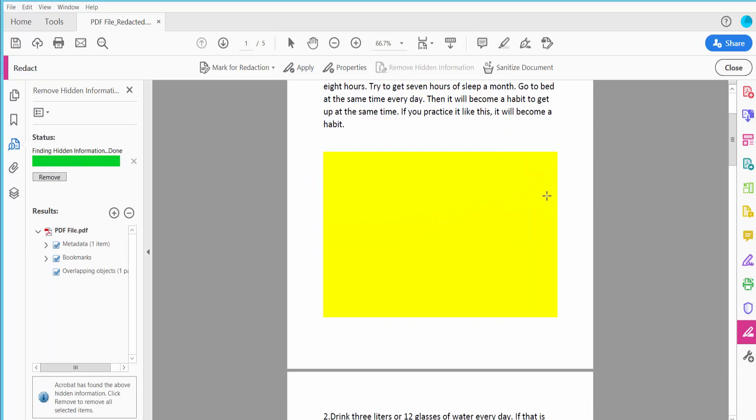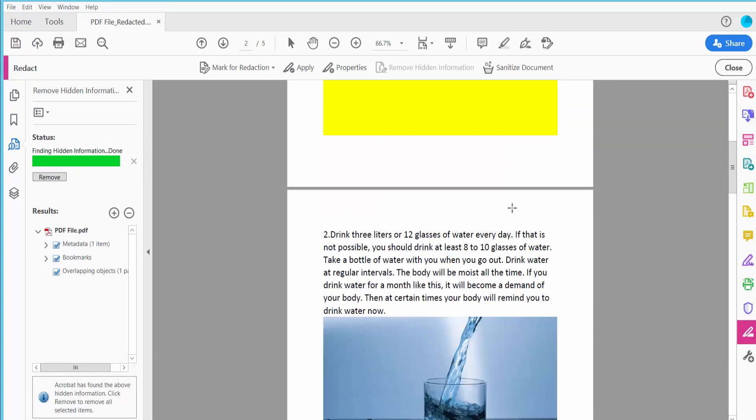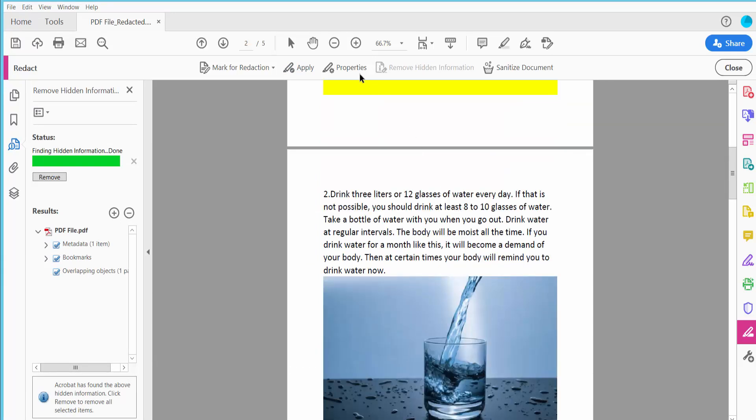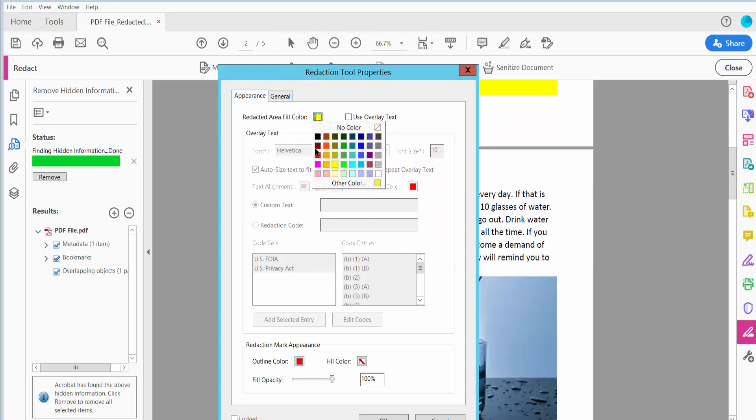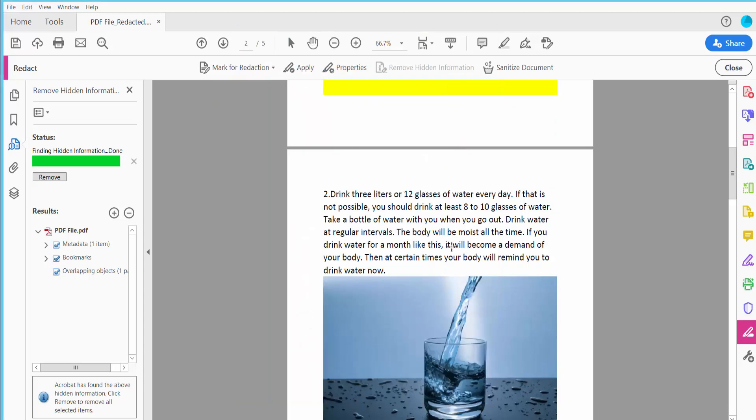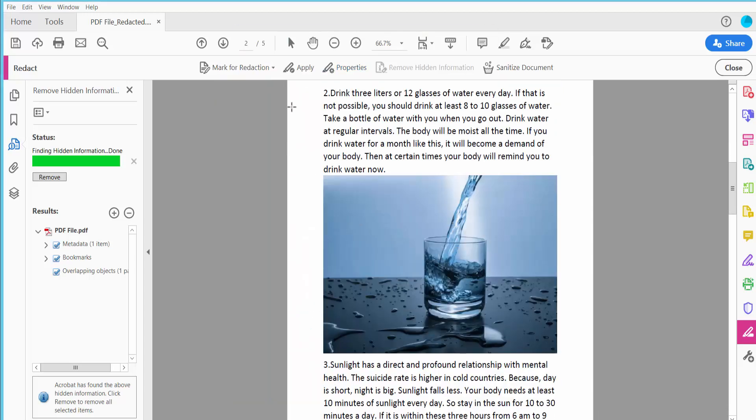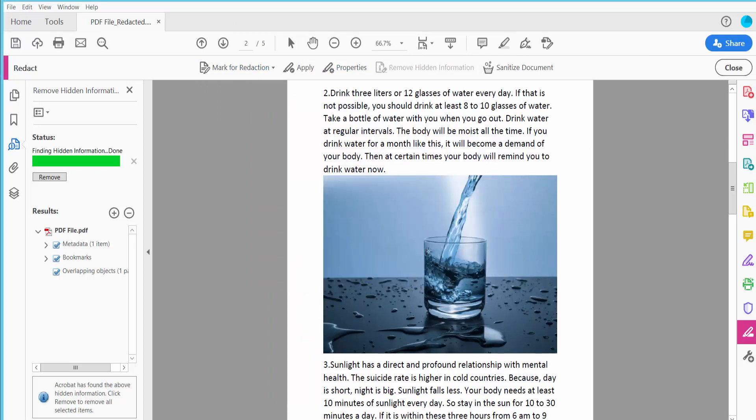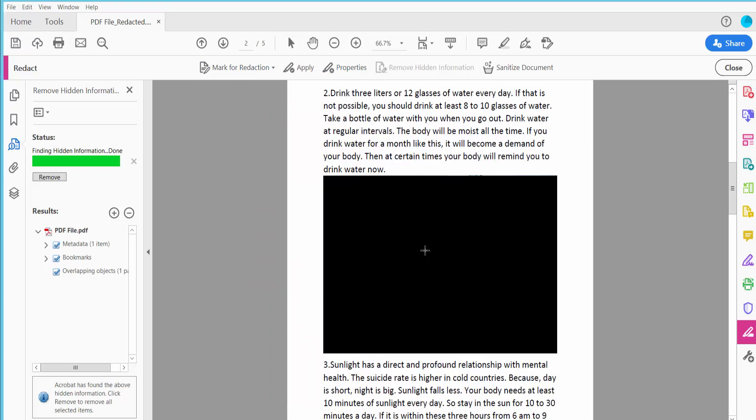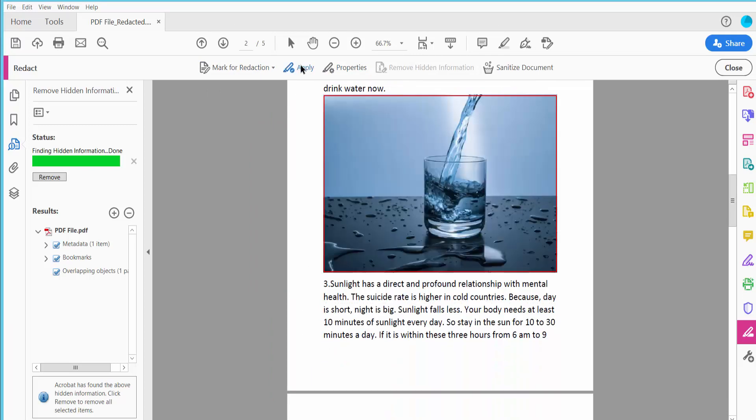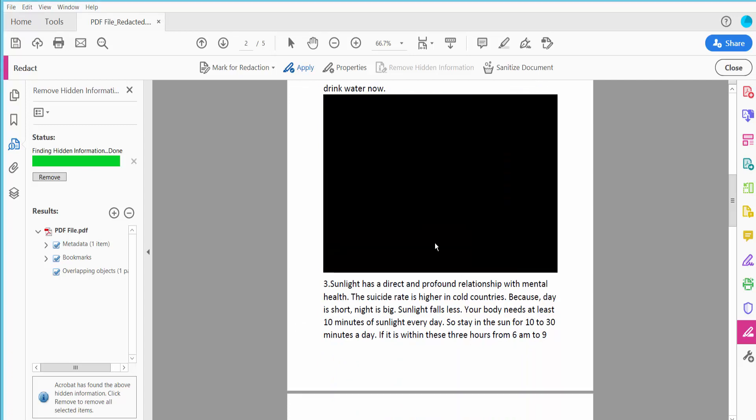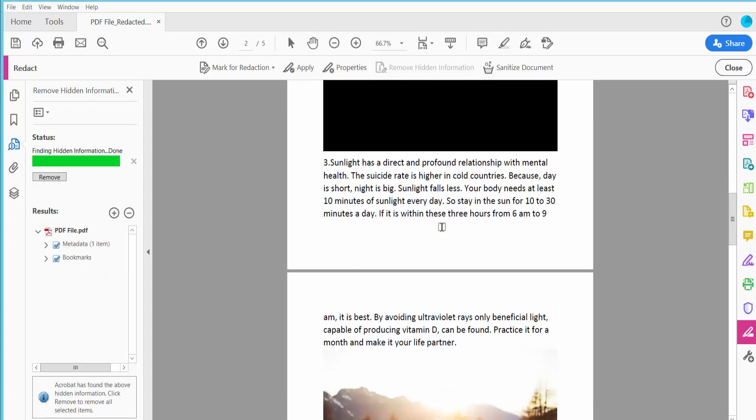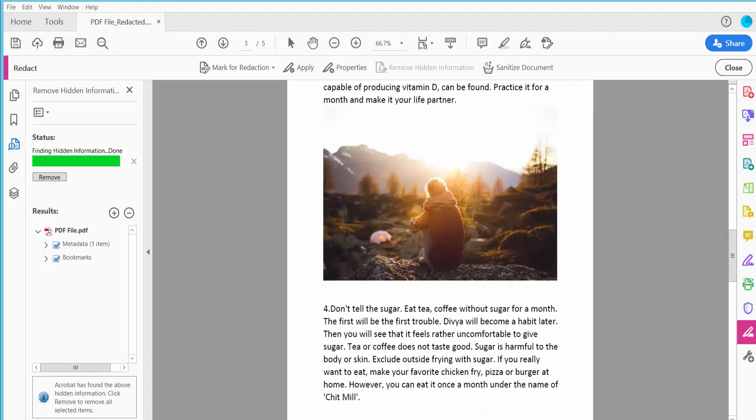This image is already redacted. Now I'll change the redaction color. Click Properties, make this change, and click OK. Click this and now click Apply. The image is already redacted.